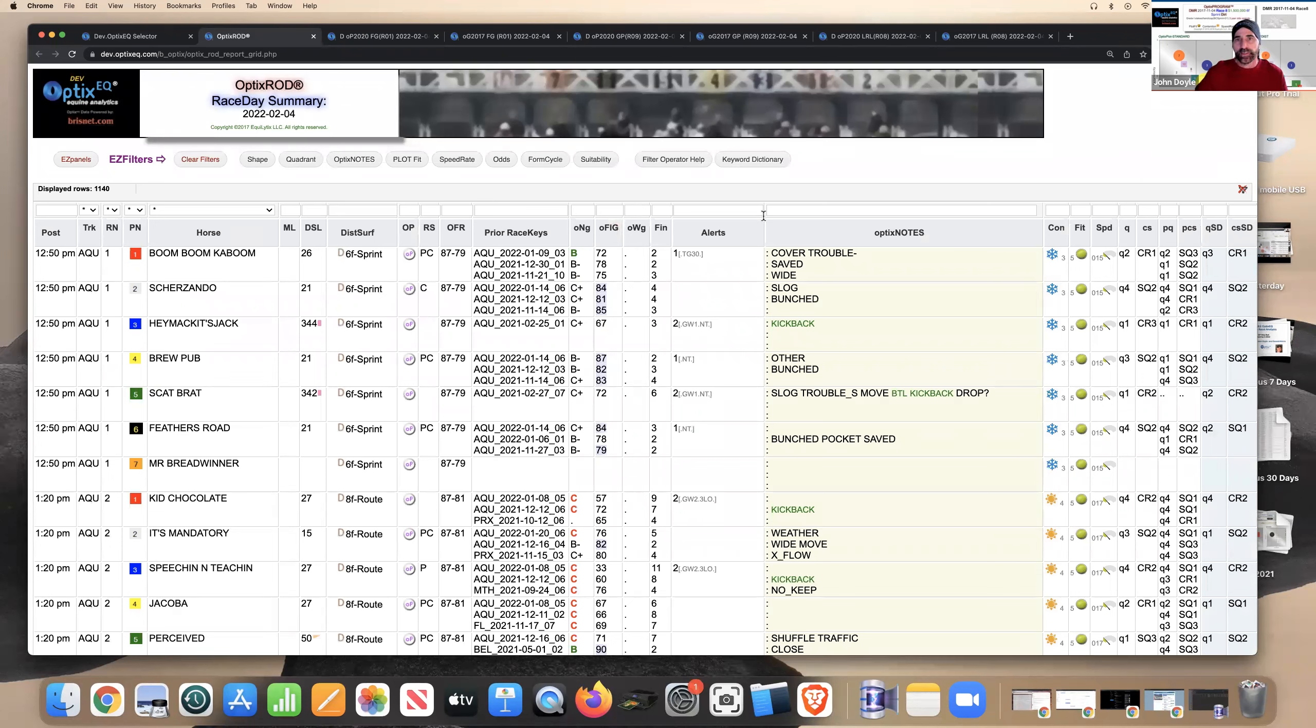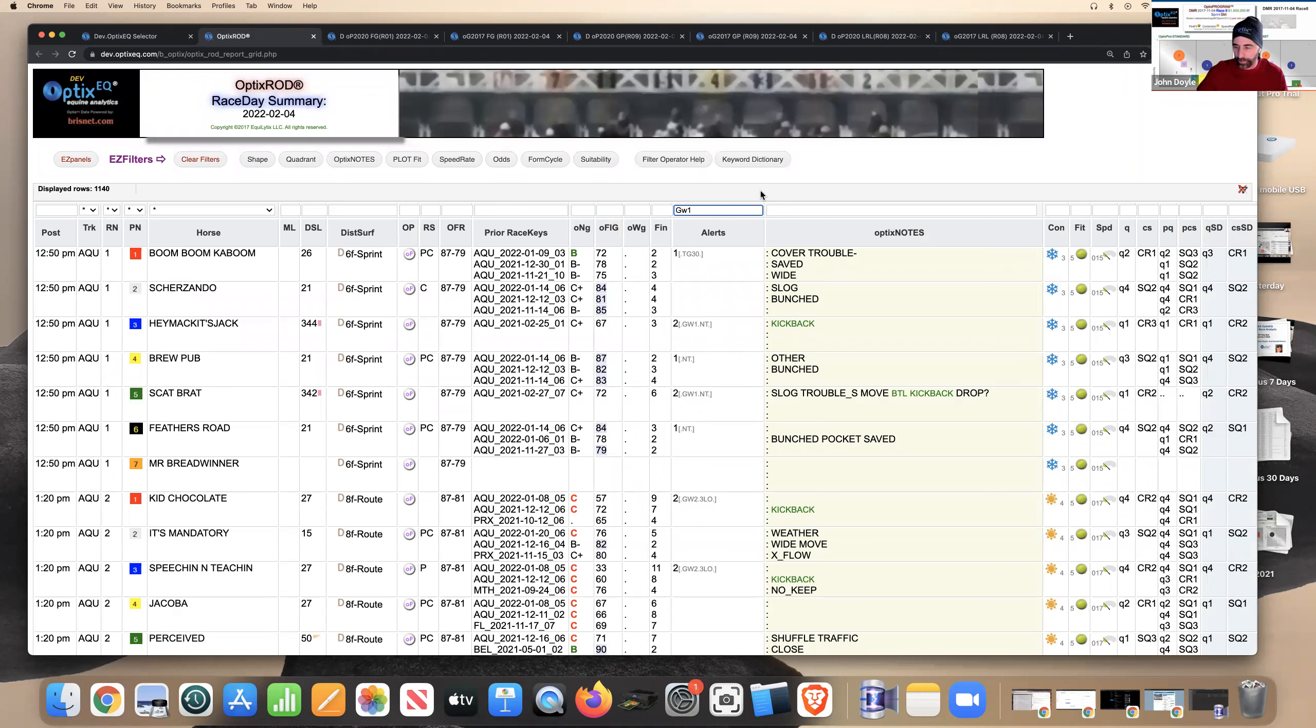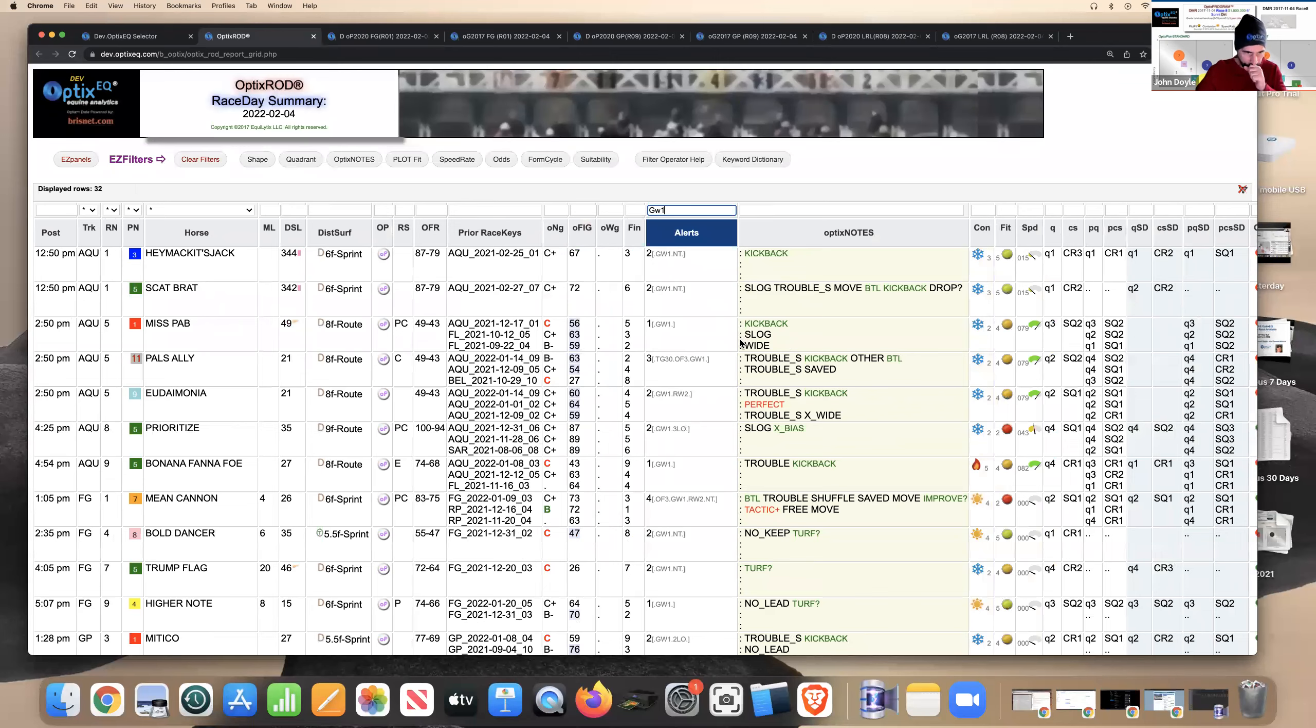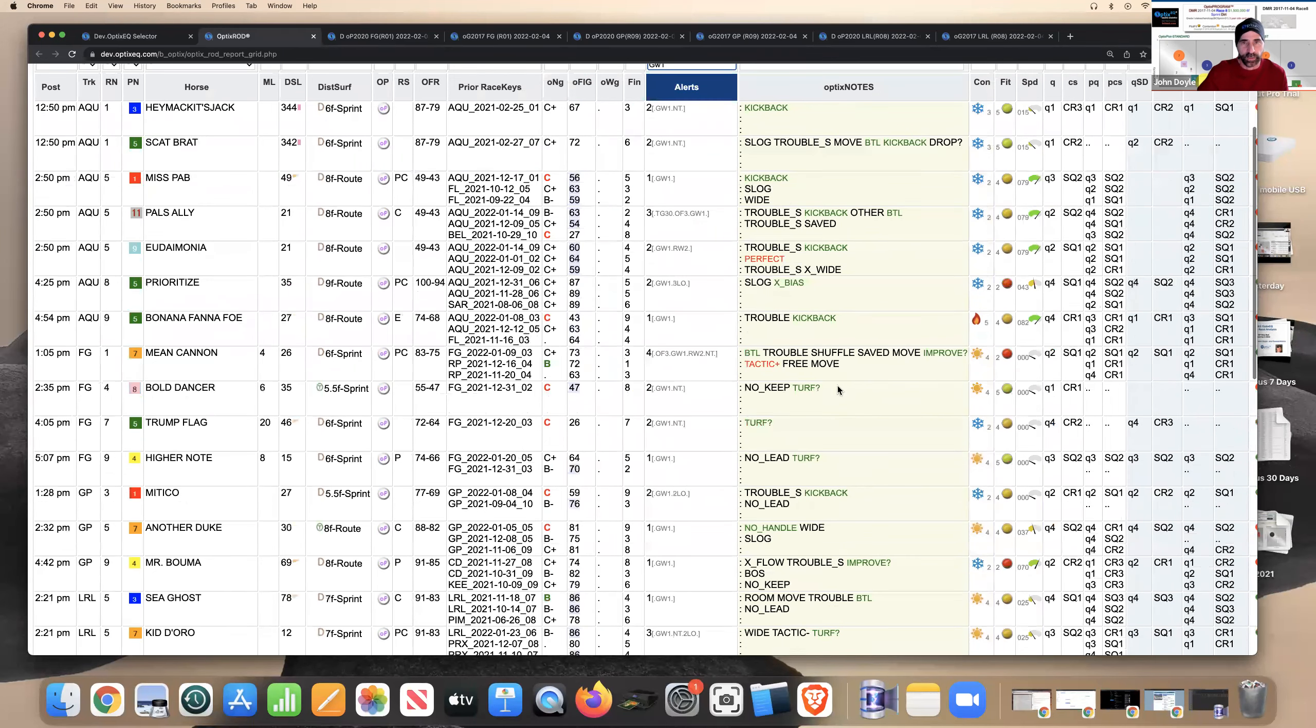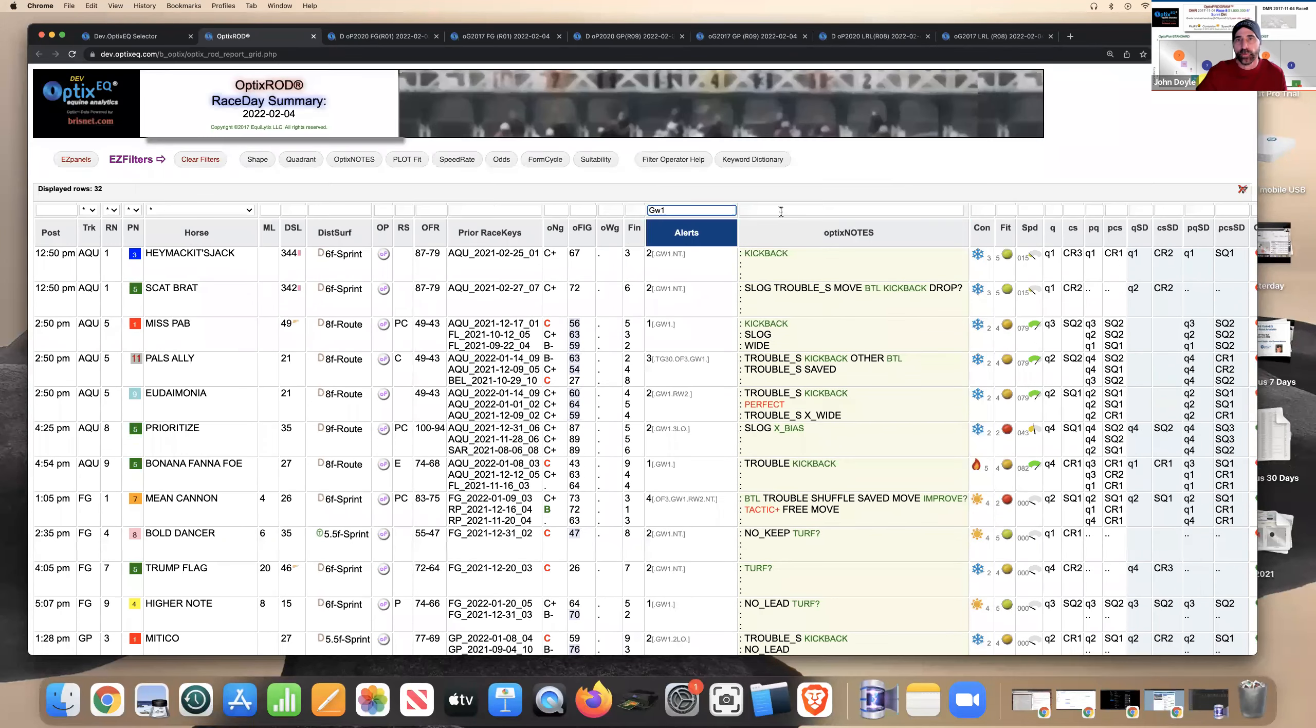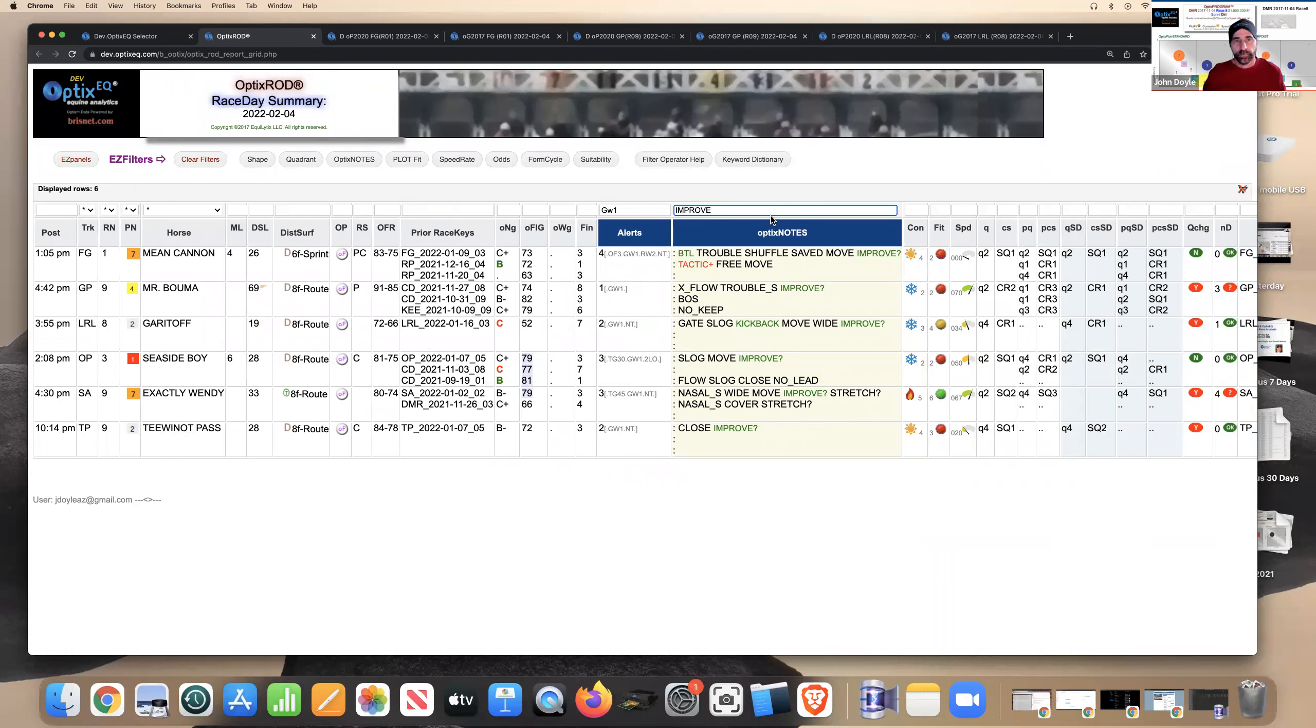And I like to always filter on green keywords in the last race. So that's GW1. And again, there's a dictionary and filters up here to tell you how to do that filter operation. But I'm just looking for GW1 because that means a green keyword in the last race. And those are the horses that come up with a green keyword in the last race. I want to focus on the keyword or the projection keyword improve.